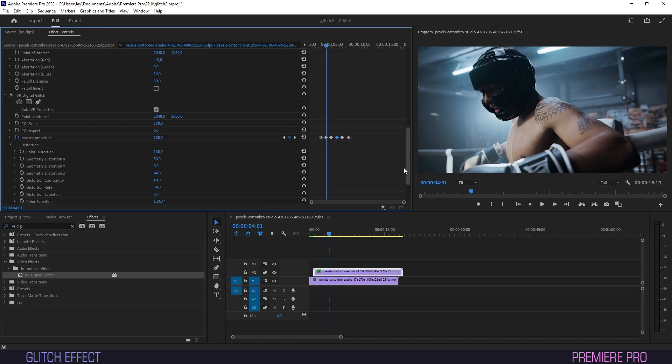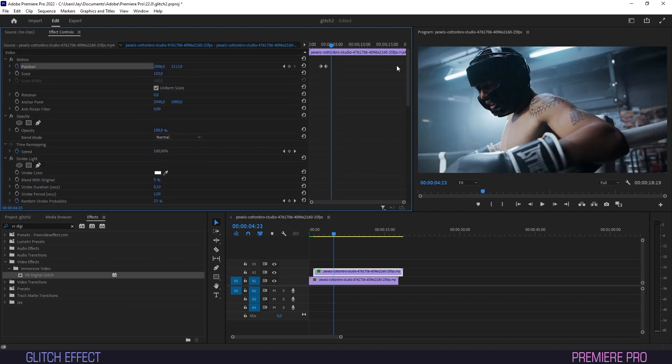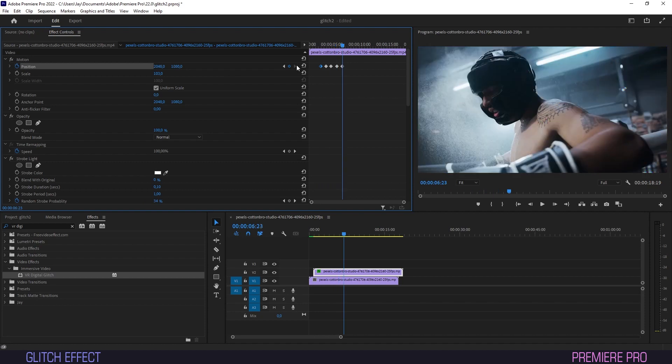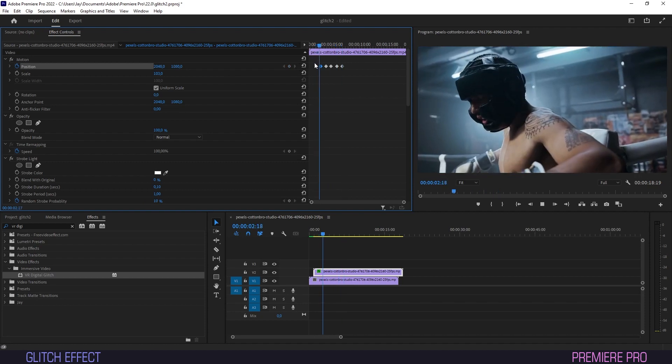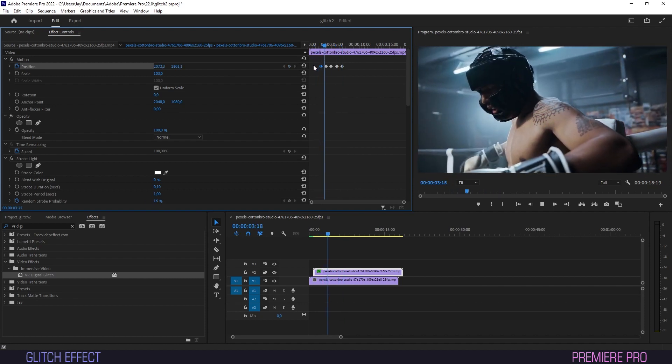Repeat this process until all position keyframes match the ones for Amplitude on the timeline. On top of scaling, the glitch will now throw the image off position as well, adding to the chaos.